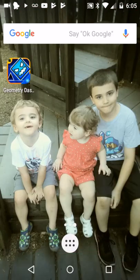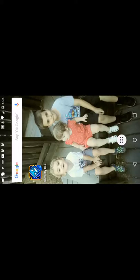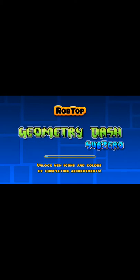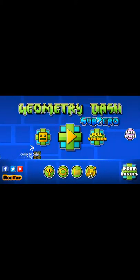It's gonna do geometry dash sub-zero. I've heard good things about this game so we're gonna try and play today. It's one of those games that's like frustrating as hell, as heck.